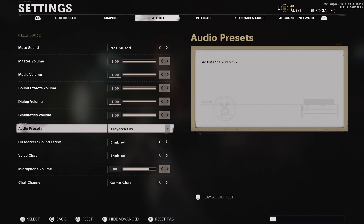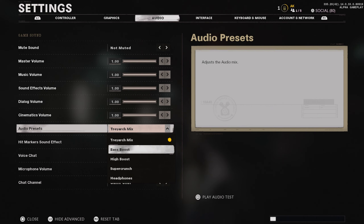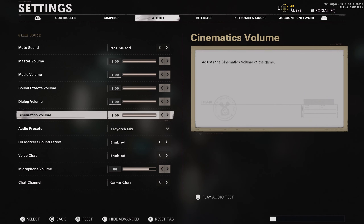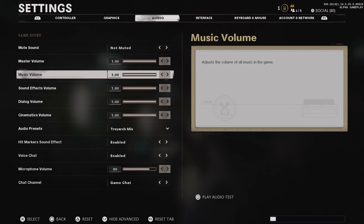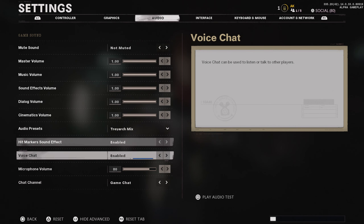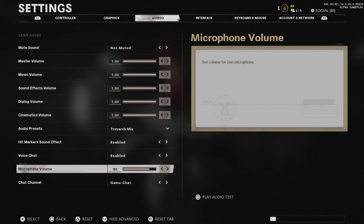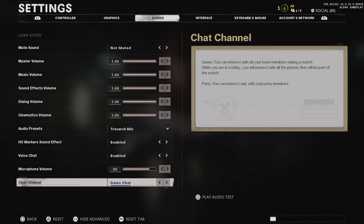For your sound settings, I kind of leave these as is. If you're playing with a nice headset, you could put this on bass boost — however, you're going to hear every grenade across the map and it gets pretty loud. You might also want to turn down your sound effects volume when on bass boost or high boost. Voice chat: leave on enabled. Hit marker sound effect: leave on enabled so you know you're hitting people. Microphone volume is on default.